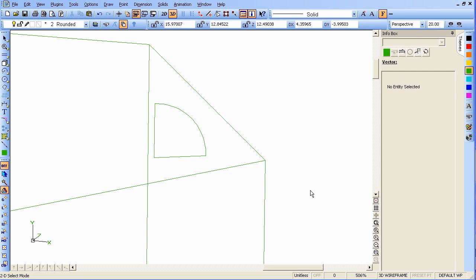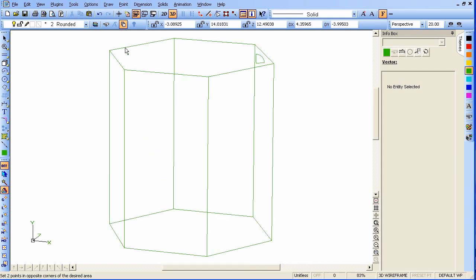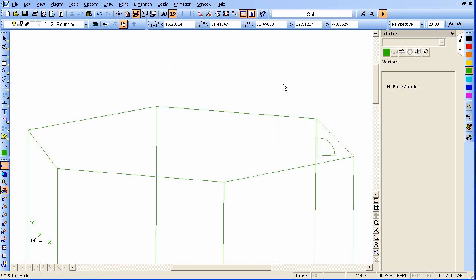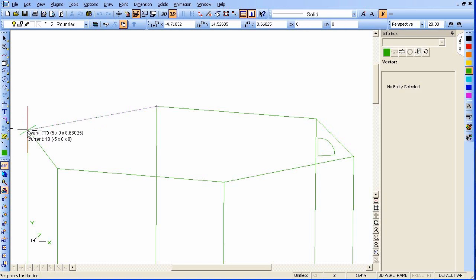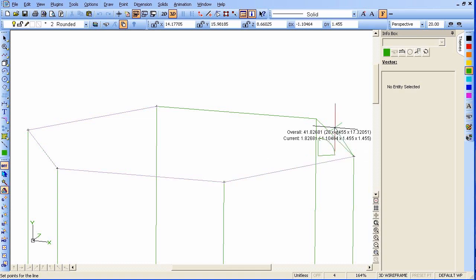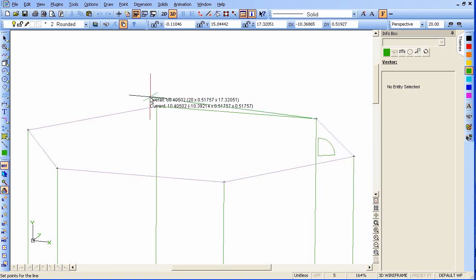Now we need to create a racetrack for our profile to run along. We'll zoom in on the top of the object and start drawing lines, snapping from corner to corner all the way around. Then we'll select that.